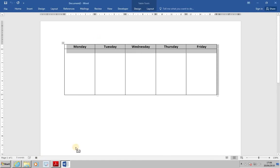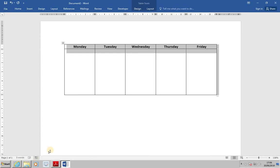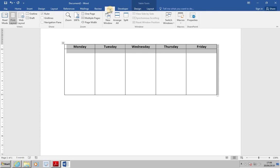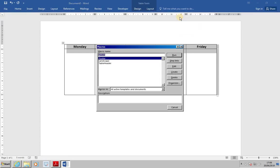Press the button to stop the recording, so the macro will now stop at that point. If we then, from the View tab, click on Macros, it will show us the macros that have been created. We created one called Footer, we had Landscape, and we had Table Header.